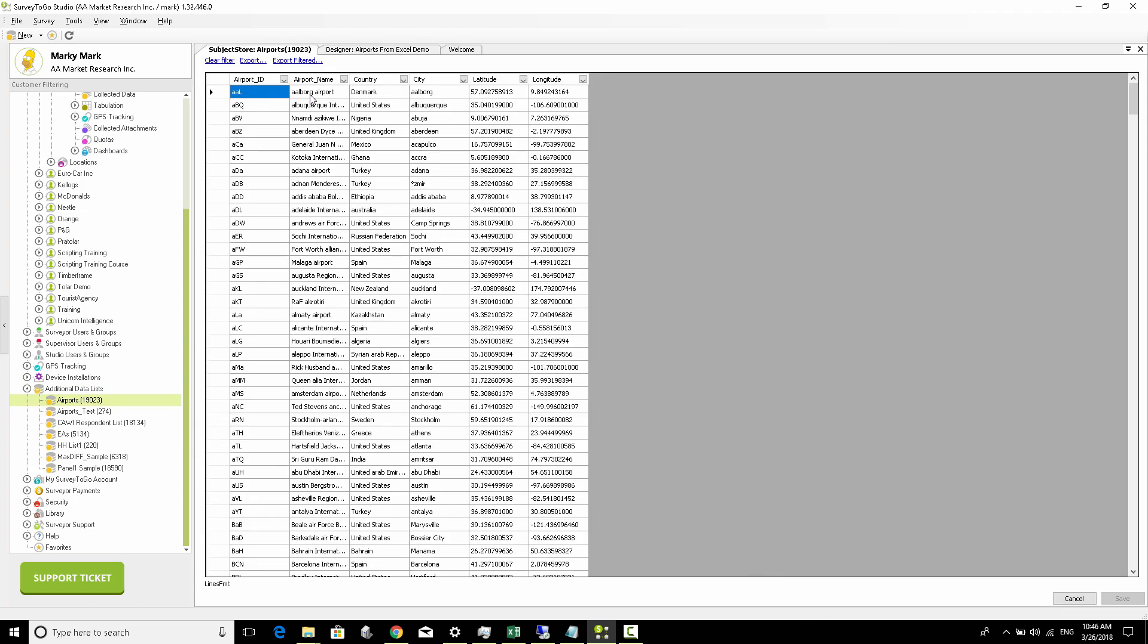the exact same Excel list just imported into Survey to Go. In the next video, we're going to see how to actually access this information from within the survey, both in a simple way and also in a much more complex way. Stay tuned for the next videos.